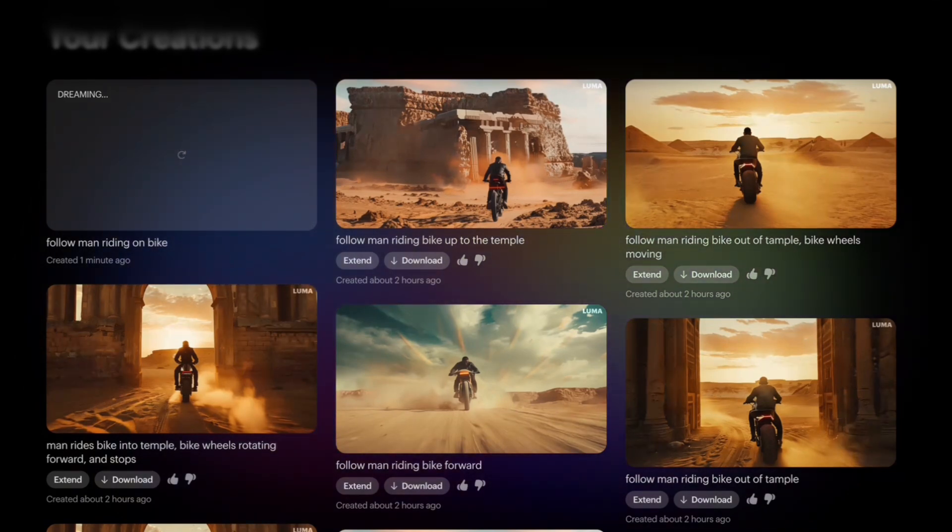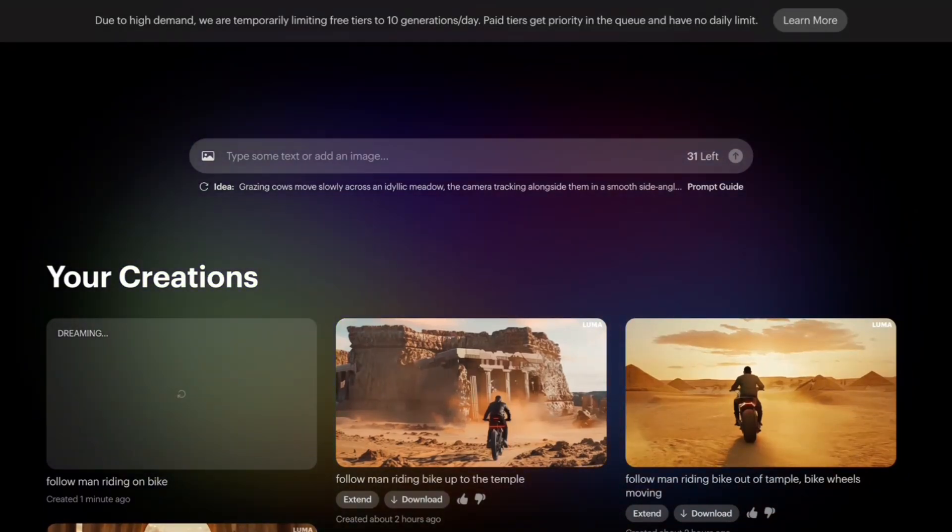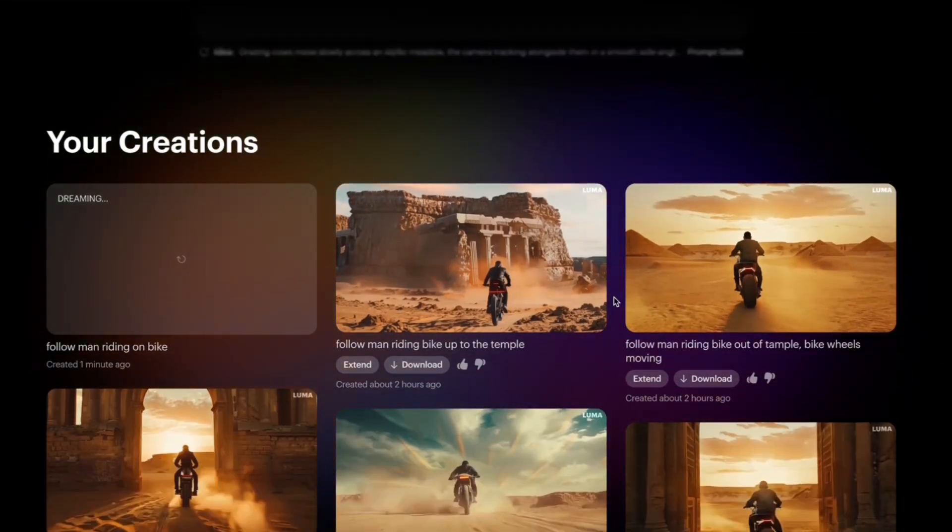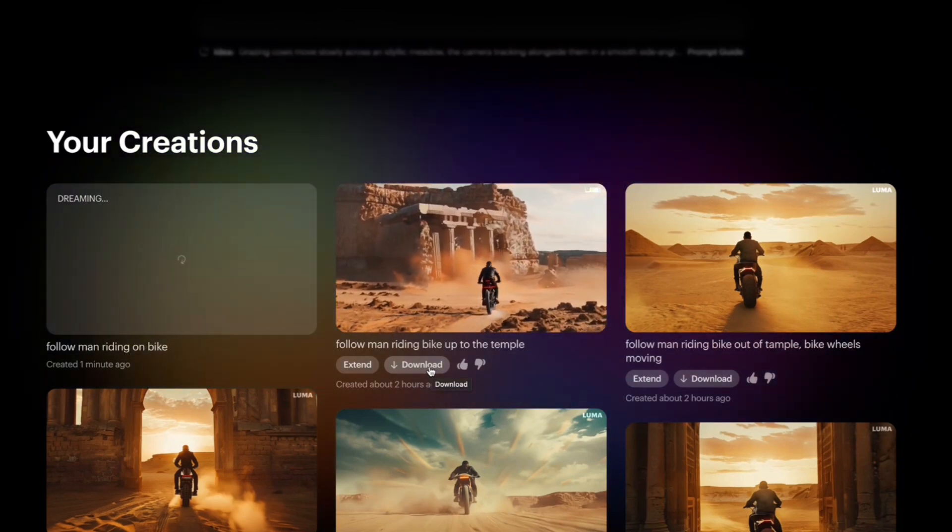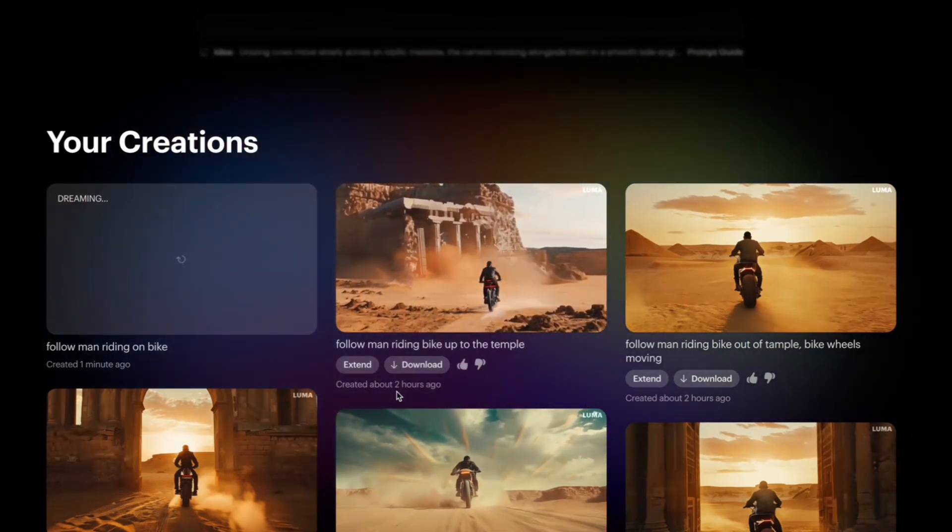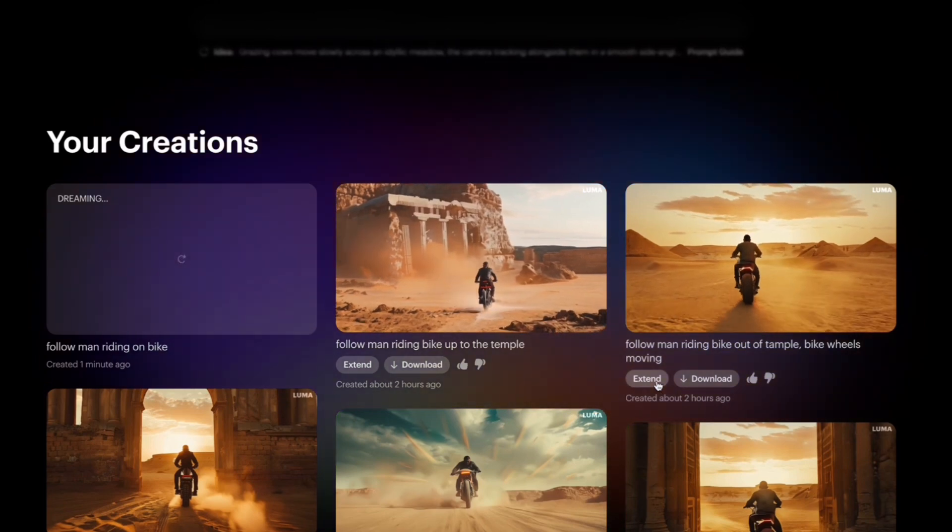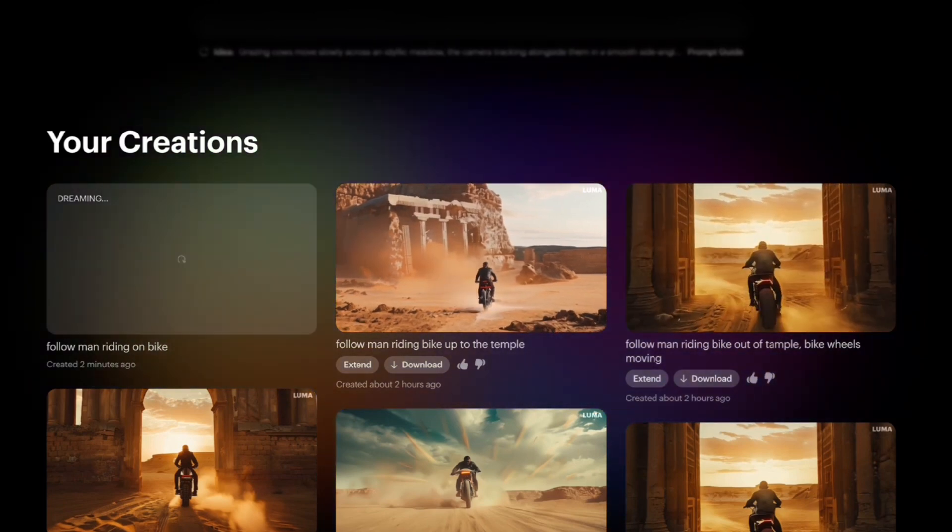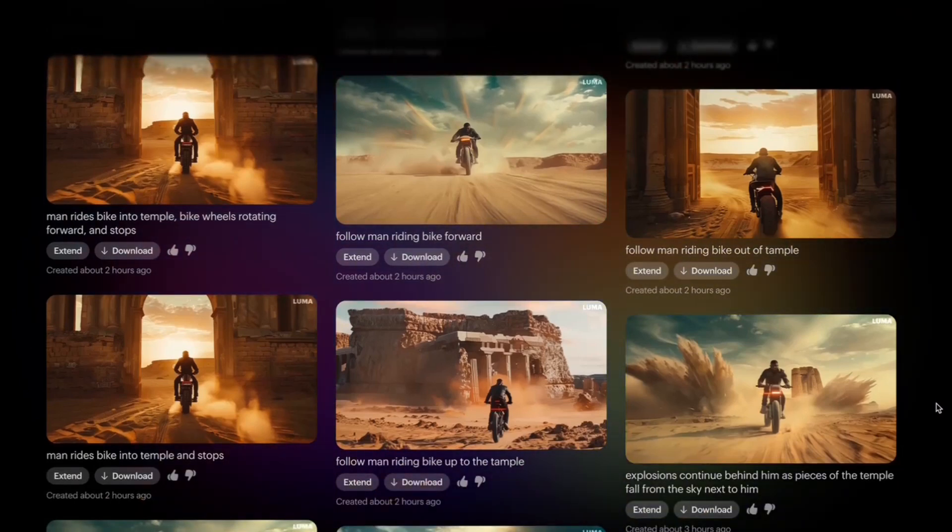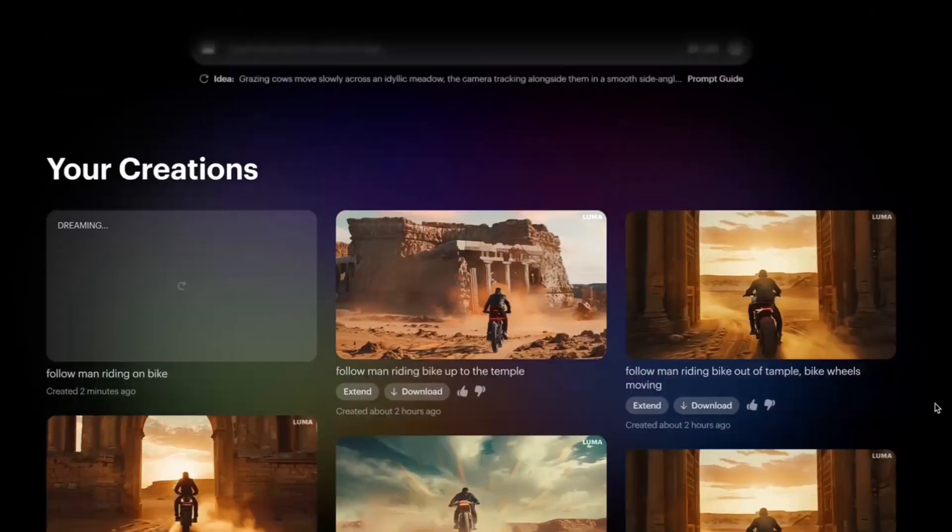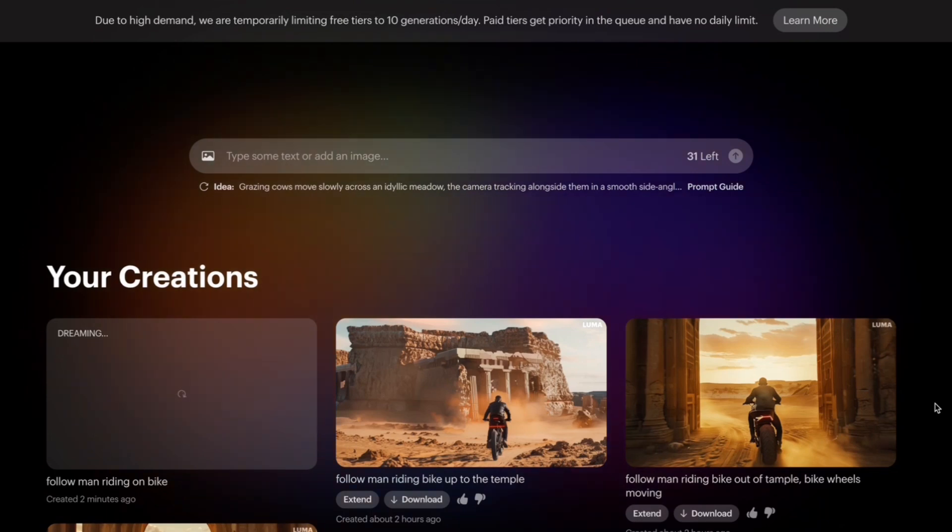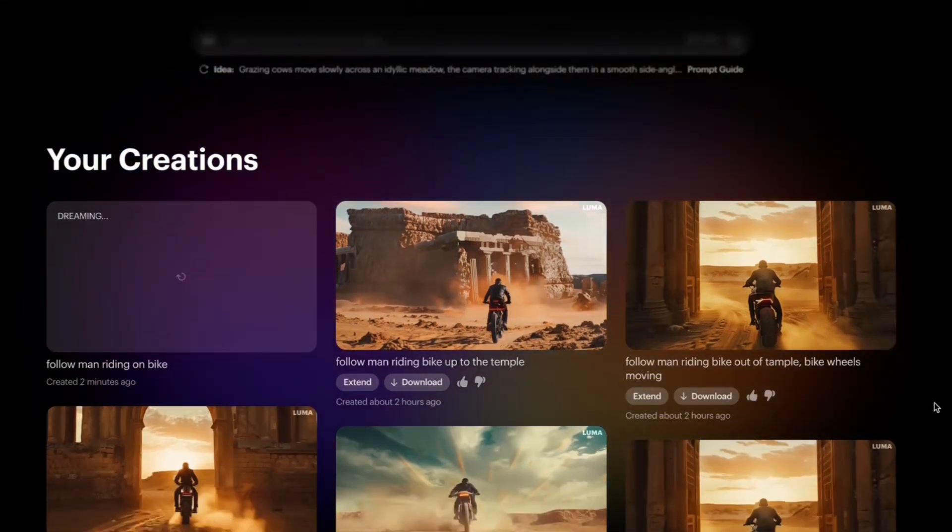But sometimes it works, sometimes it doesn't work. I can see they changed the interface a little bit here. You can easily download things here now just by clicking the download button. It tells you when it was created and you also hit the extend button here, and then you can also give it thumbs up, thumbs down like before.